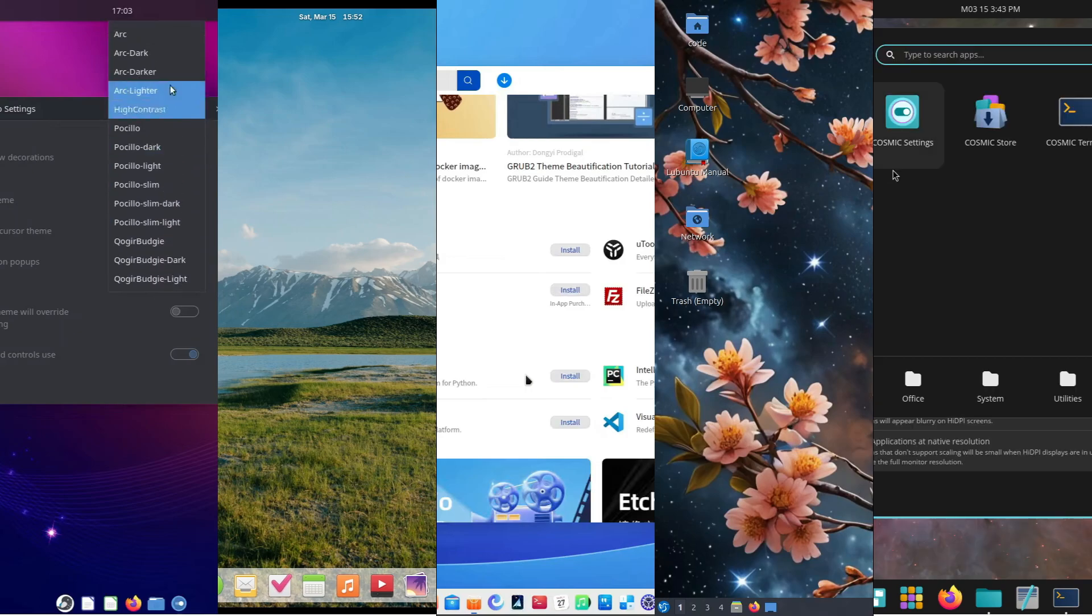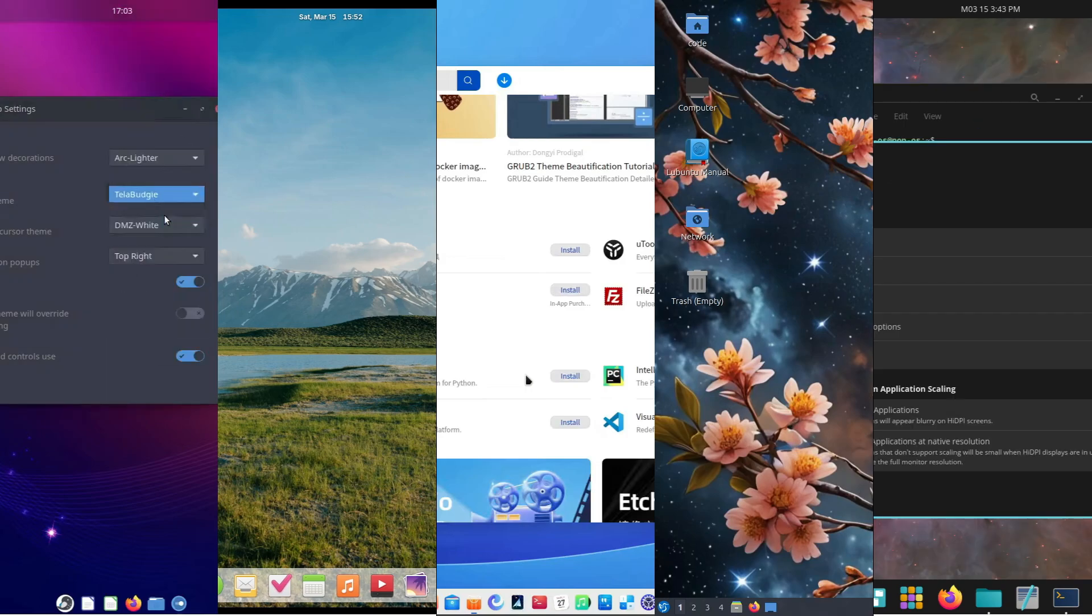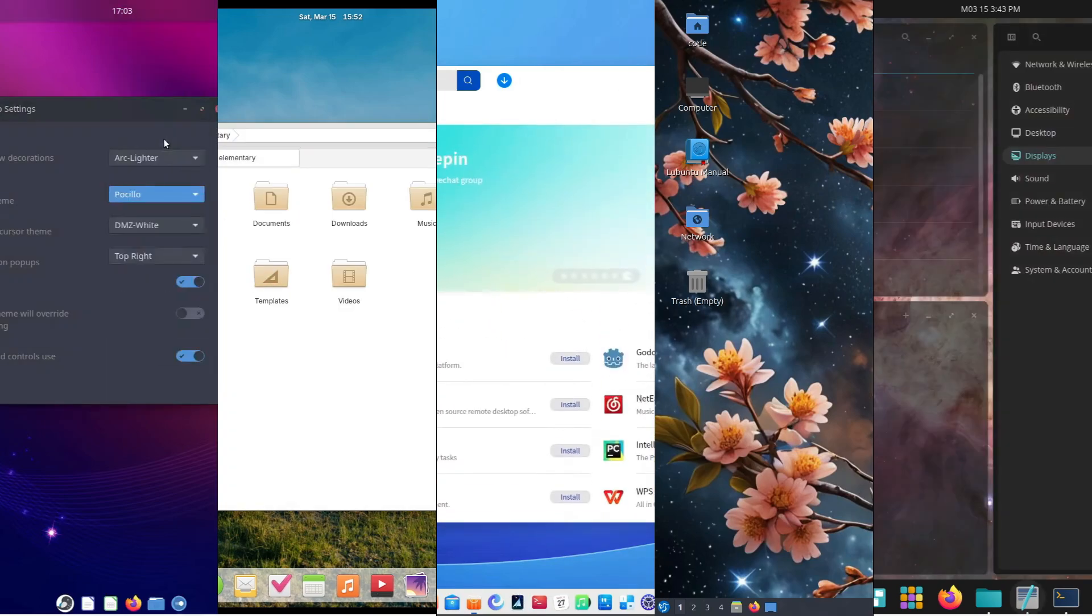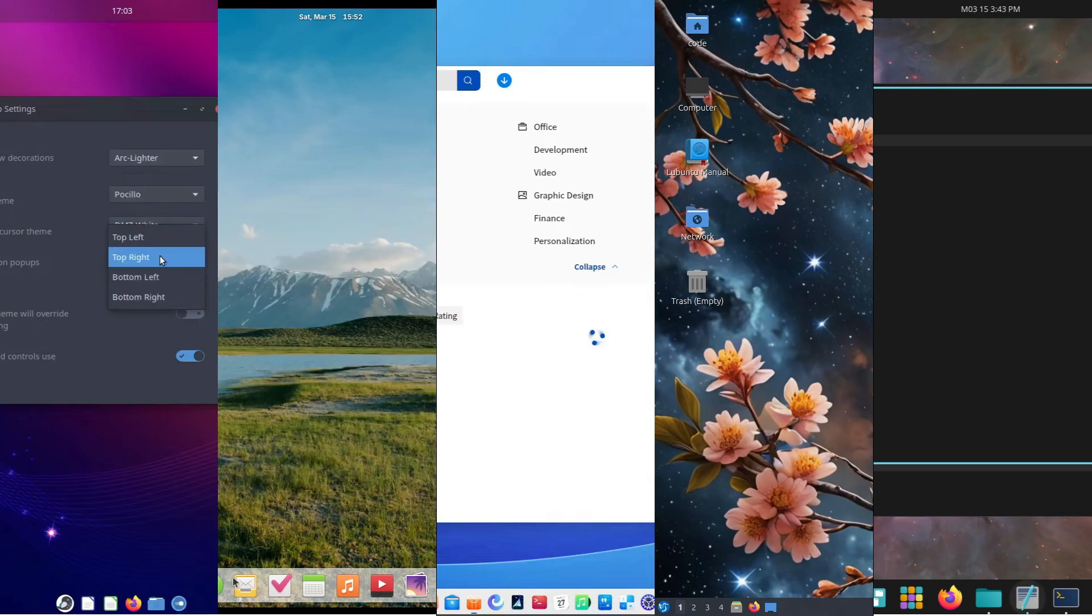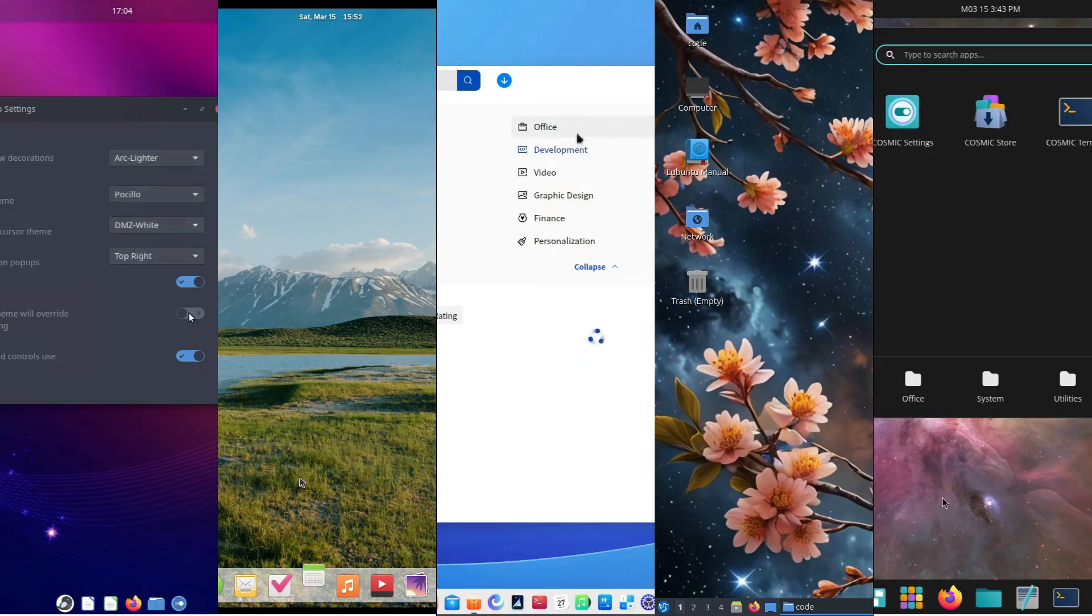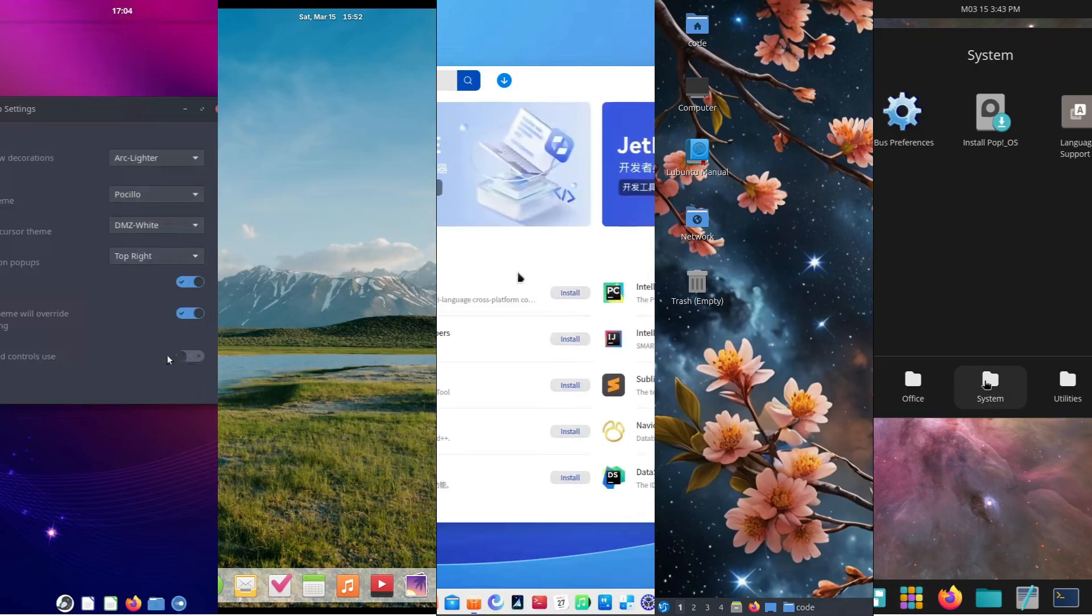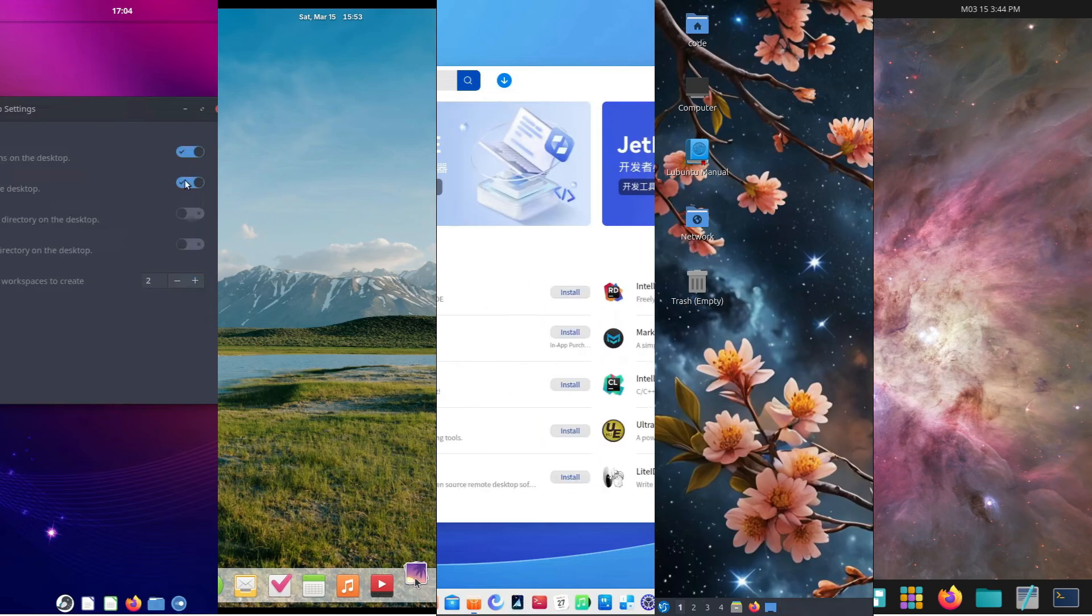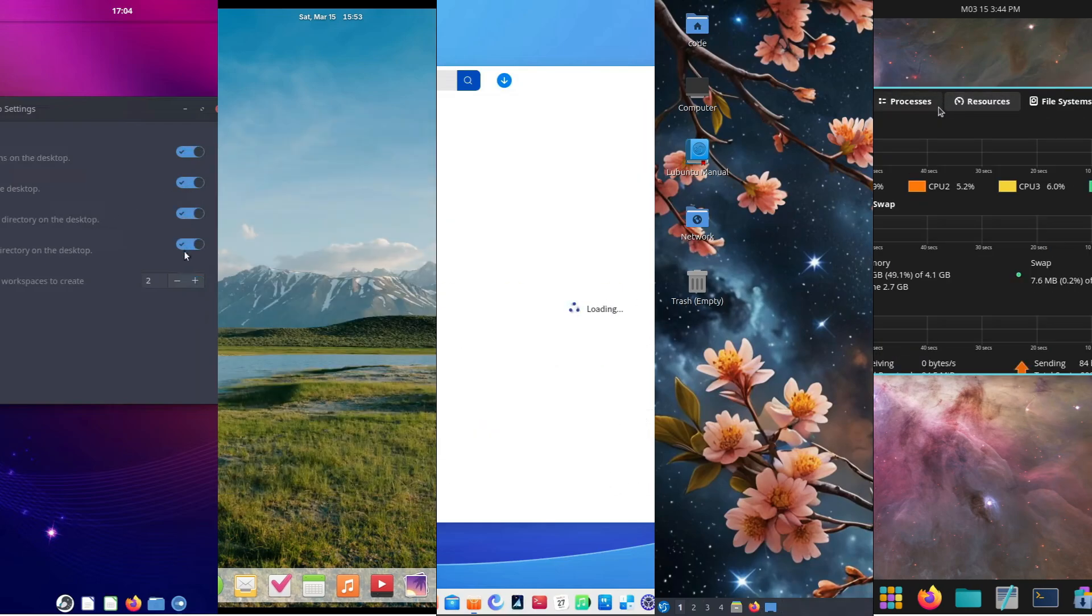Alright, that's it for today's deep dive into Linux desktop environments. If you enjoyed this video and learned something new, hit that like button, subscribe for more tech insights, and drop a comment below telling us which environment you're most excited to try. Until next time, happy customizing, and keep exploring the cosmos of Linux.